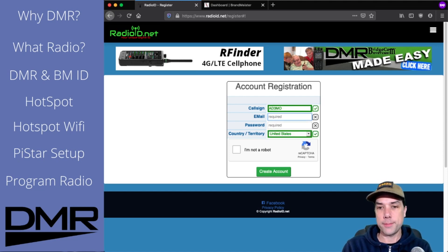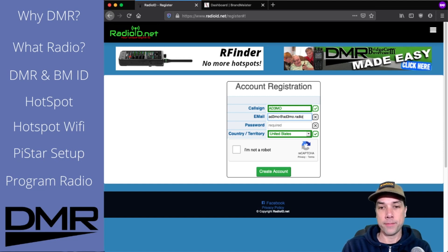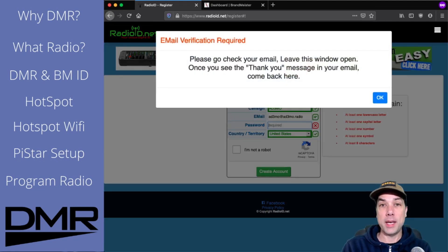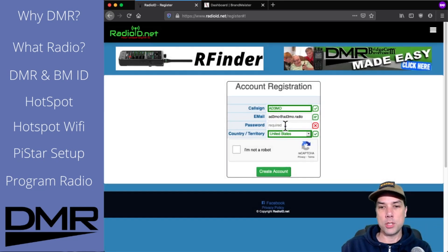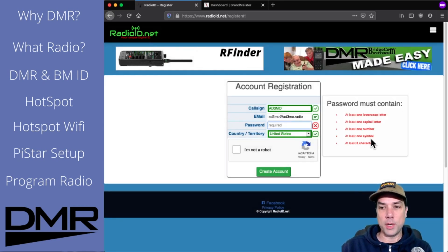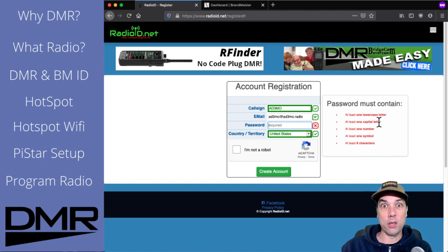I need an email address, so AD3MO at AD3MO.radio. When I tab past that, it's going to want me to go check my email and see a thank you message. That thank you message arriving indicates that I typed my email address properly, and then we just come back here and keep on moving. I'm going to want you to type in a password. Your password must have all of these things — it must — or else they won't let you past this part of the form.